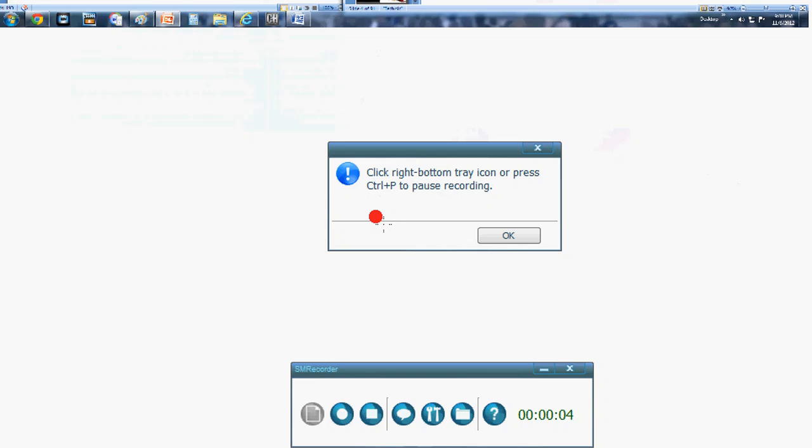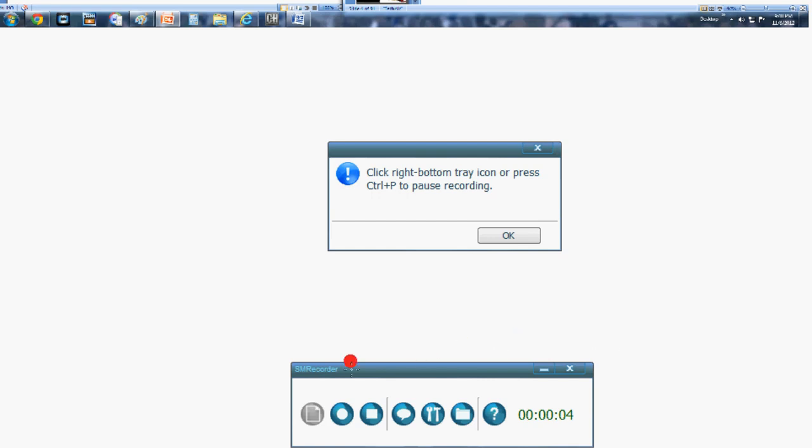So record for five to ten seconds, say test, test, check, check, as you would if you were performing in a concert. And then you're going to hit Control P. That's going to bring up this next window down here.